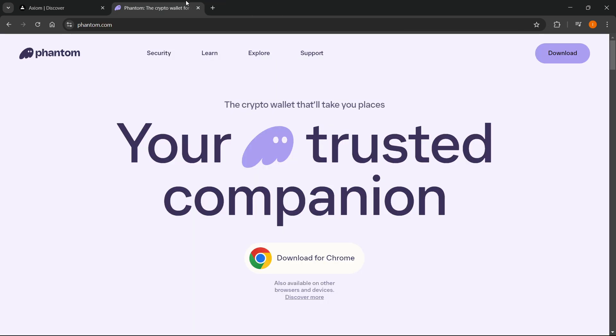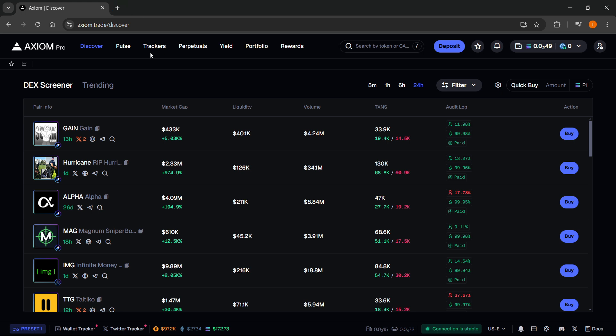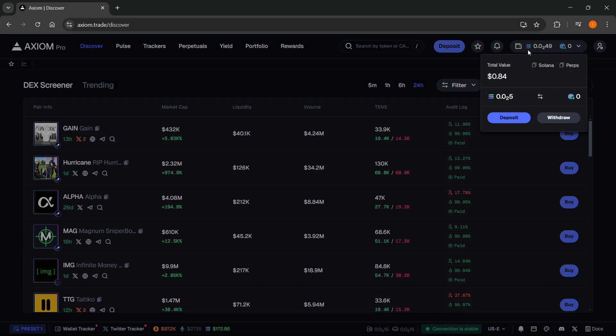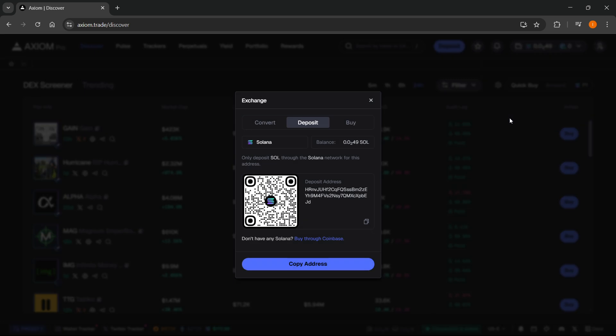After this, go to your Axiom wallet. In here, you have two ways of adding or connecting your Phantom Wallet. What you can do first is click over here when you can see this wallet, and then click deposit. After you click deposit, this is your deposit address over here.